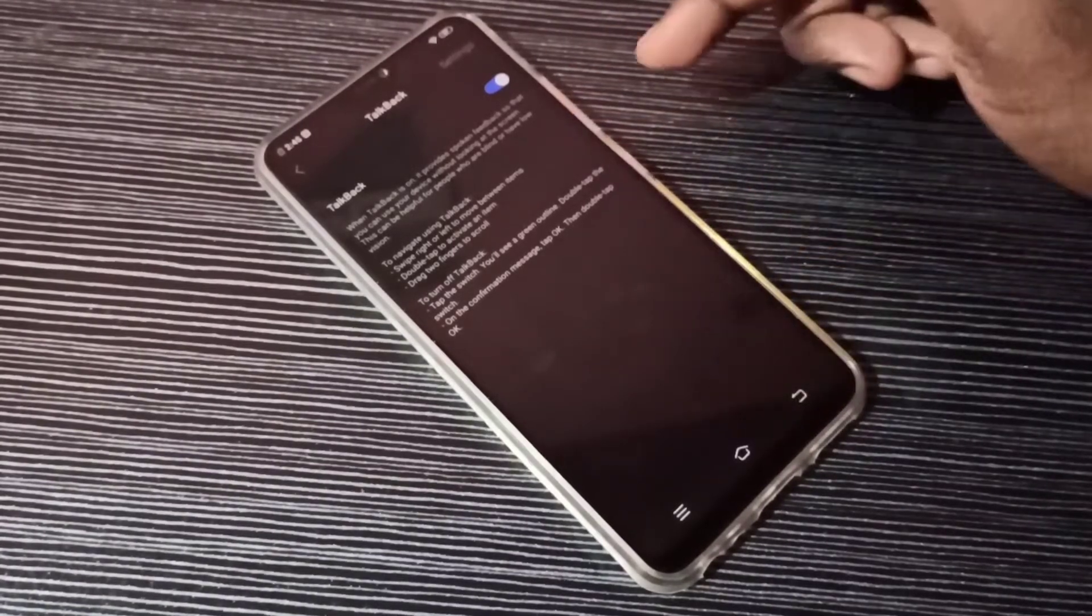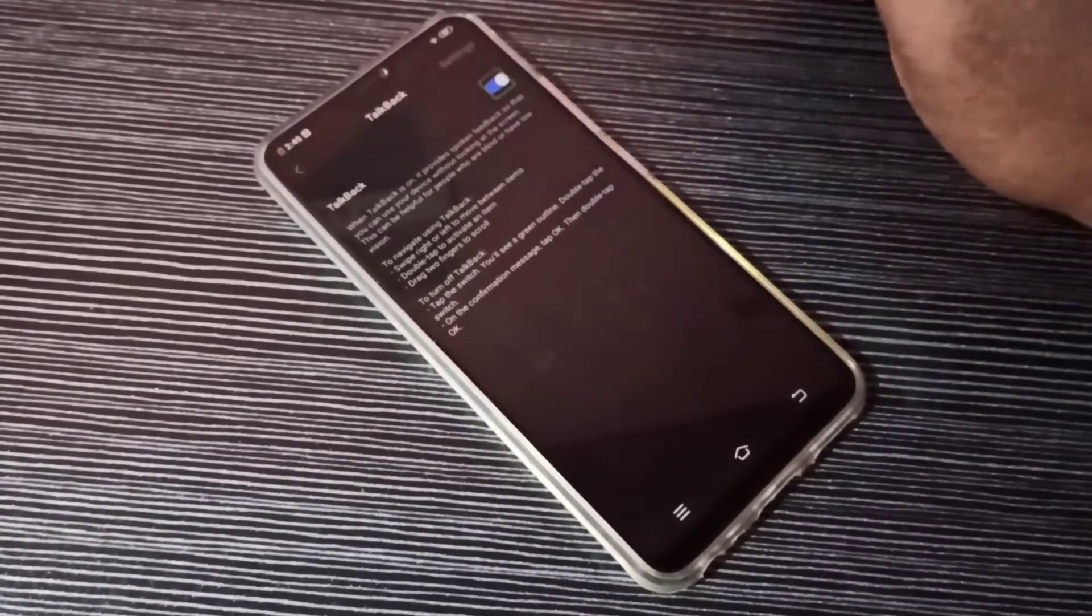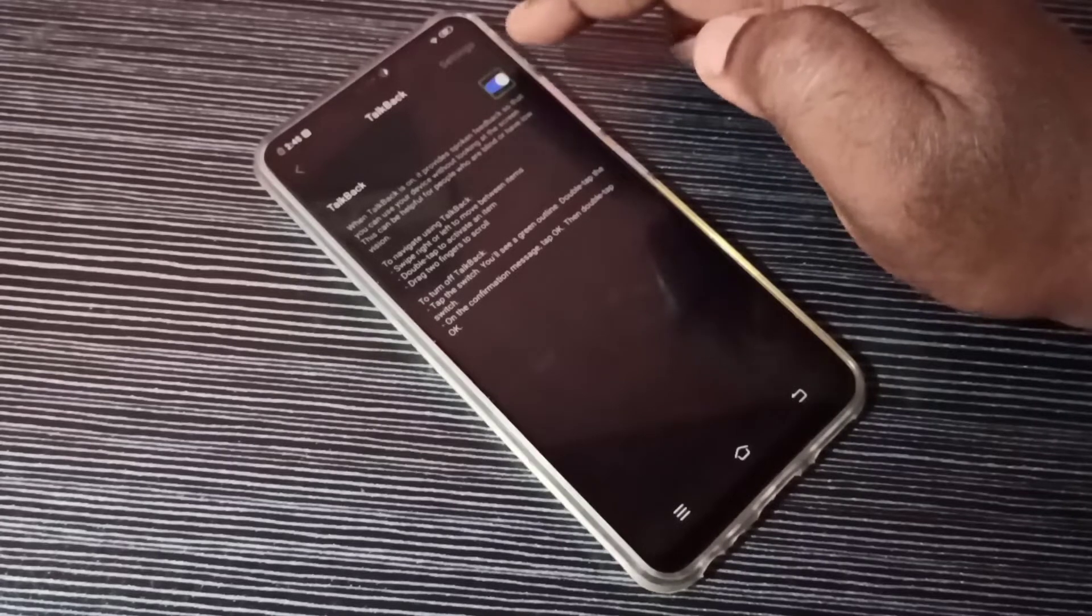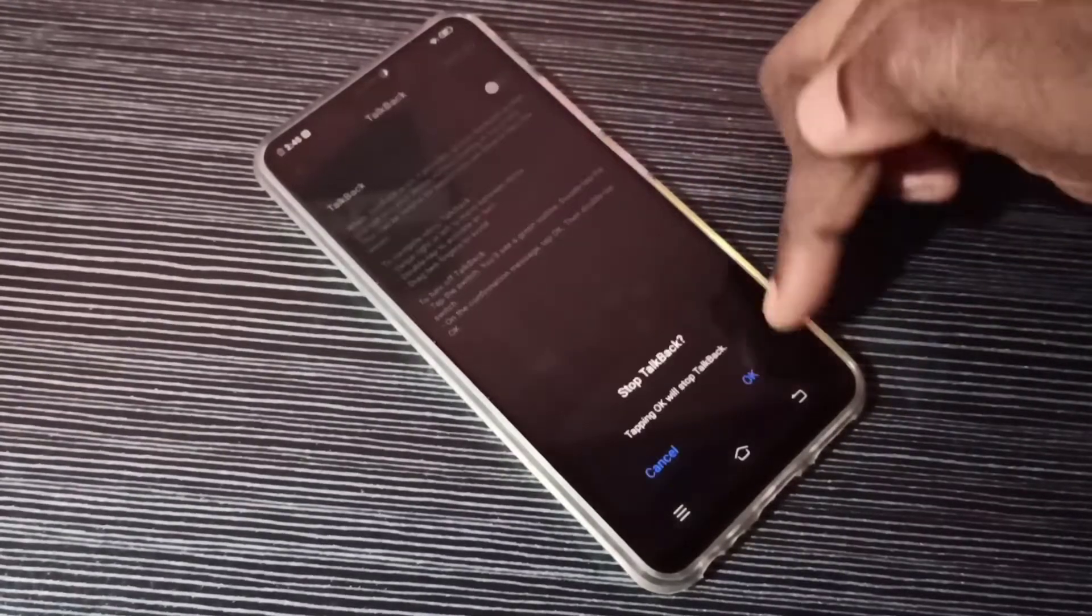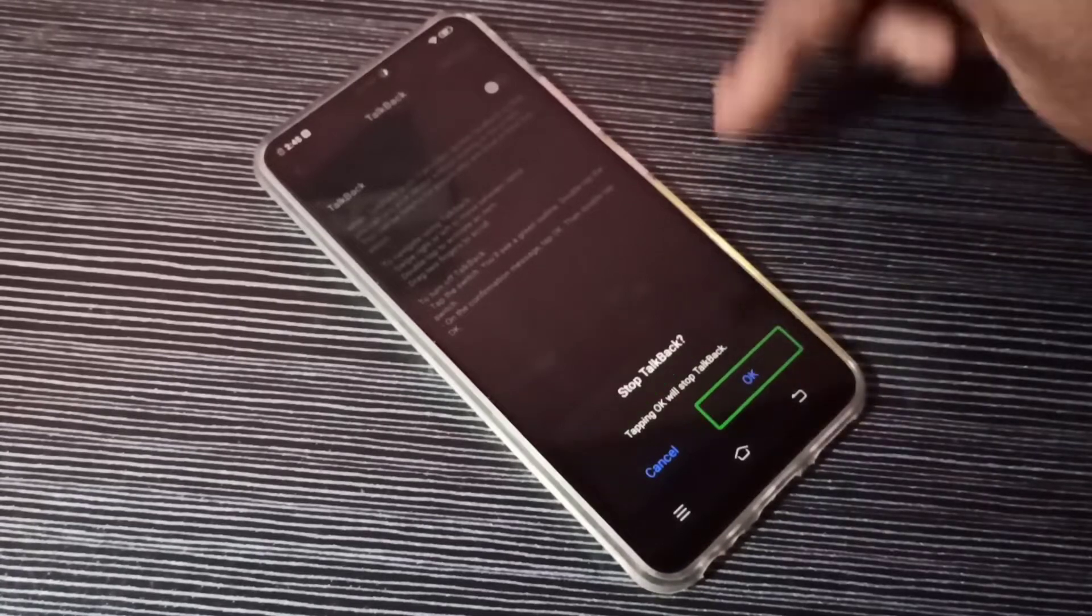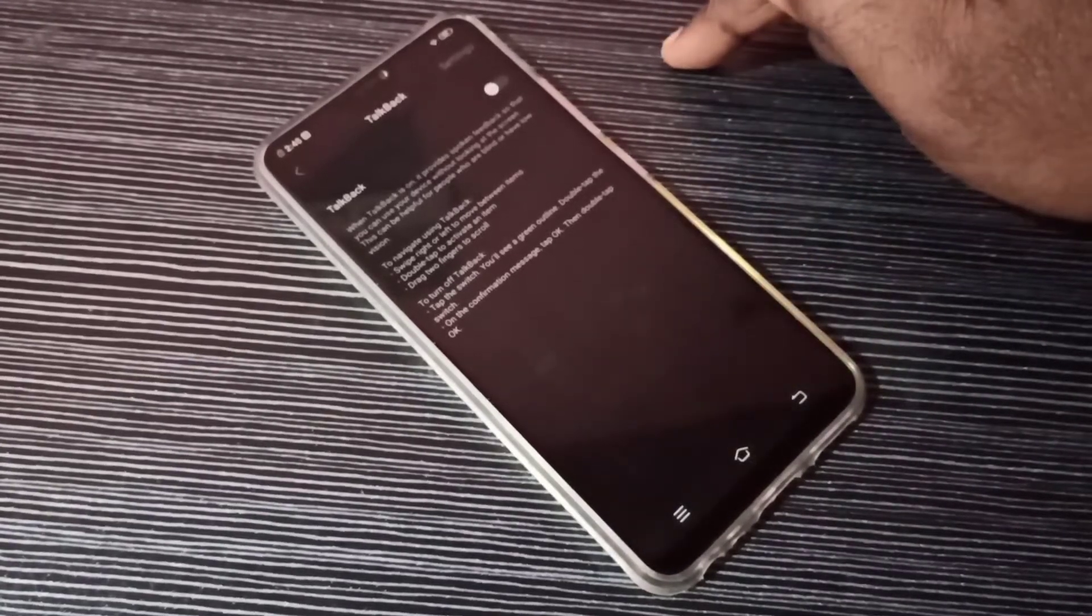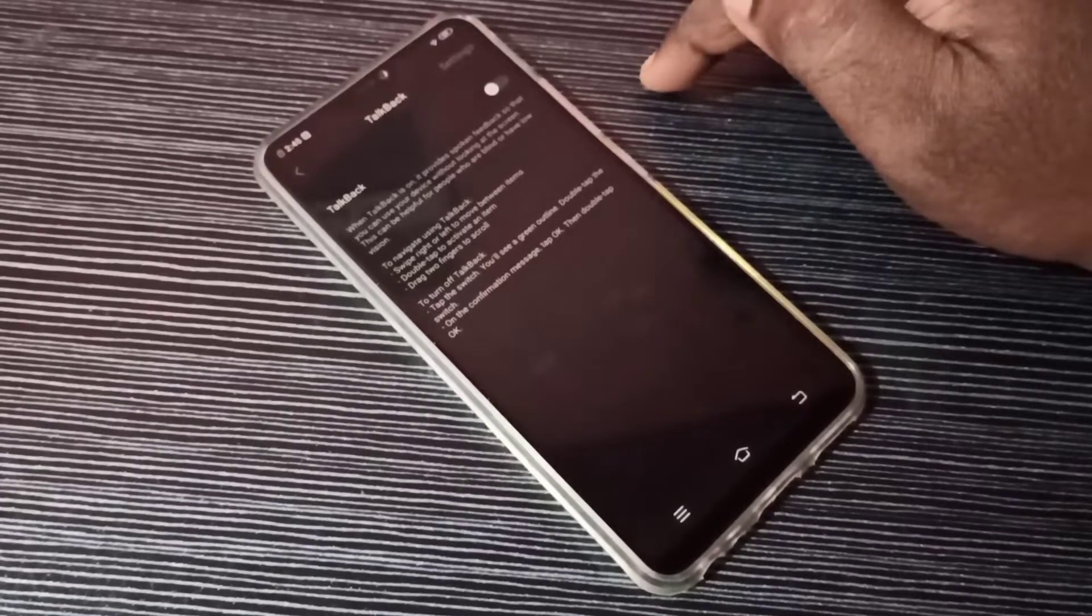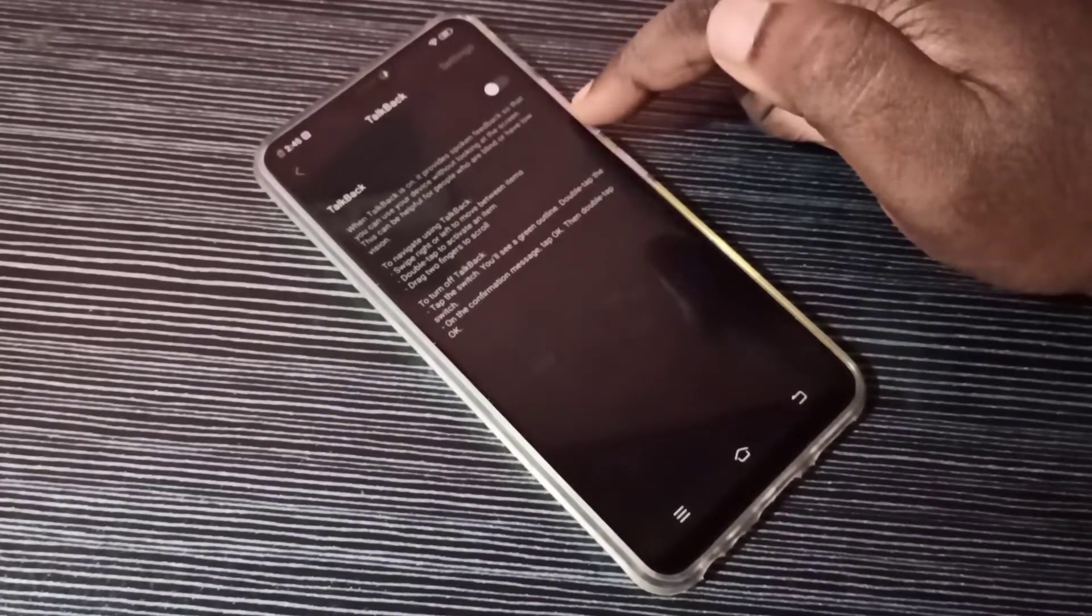So if you want to disable it, you can just tap here. Here we need to double tap to disable it. Then tap on OK. Now I stopped TalkBack. This way we can turn on or off TalkBack.